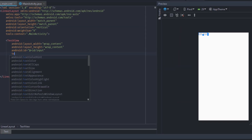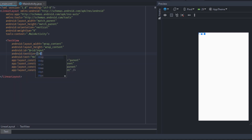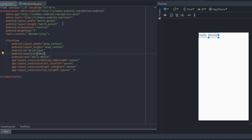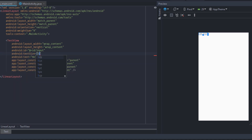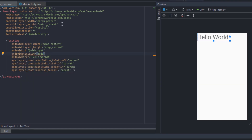First of all, text view is 2. The ID has been given. Now we will format the first time.